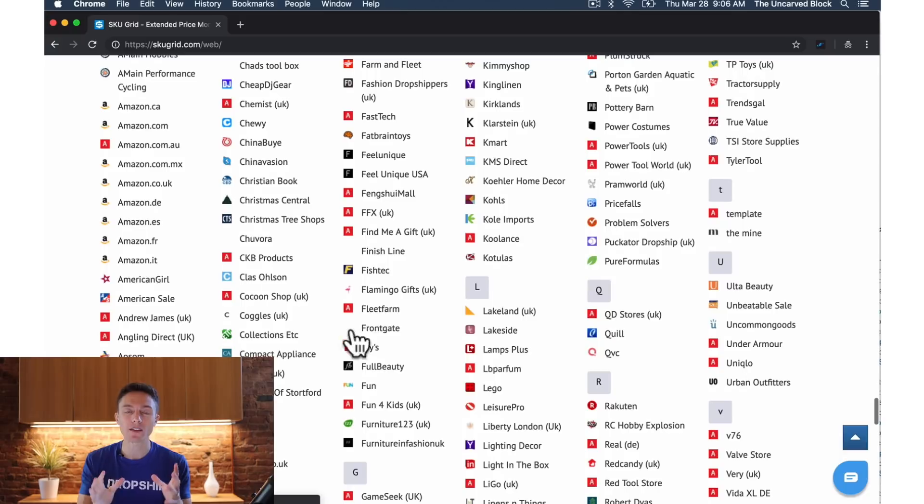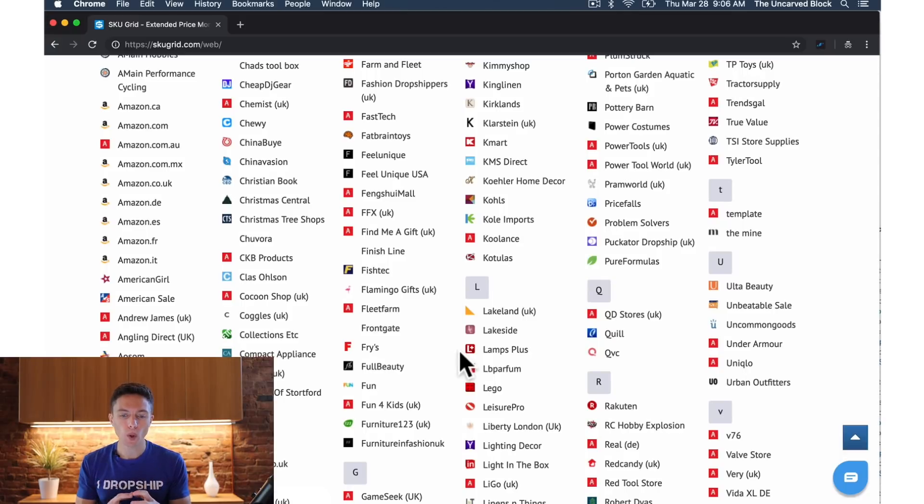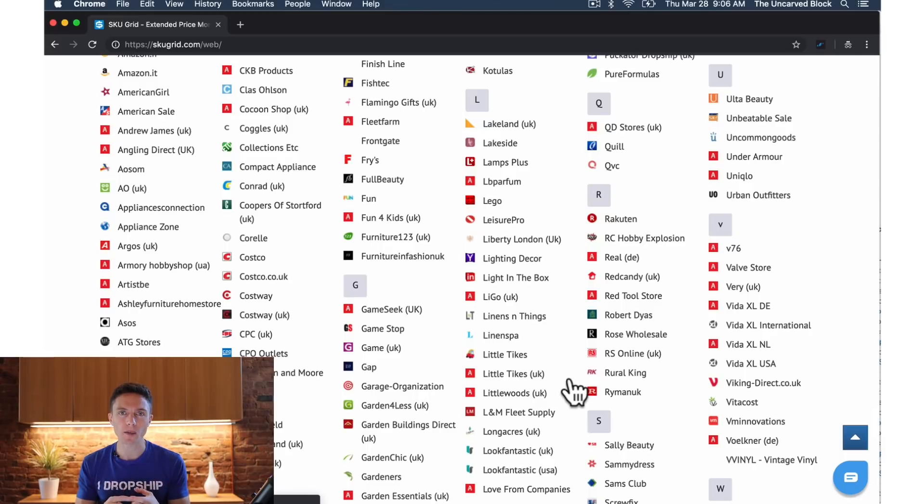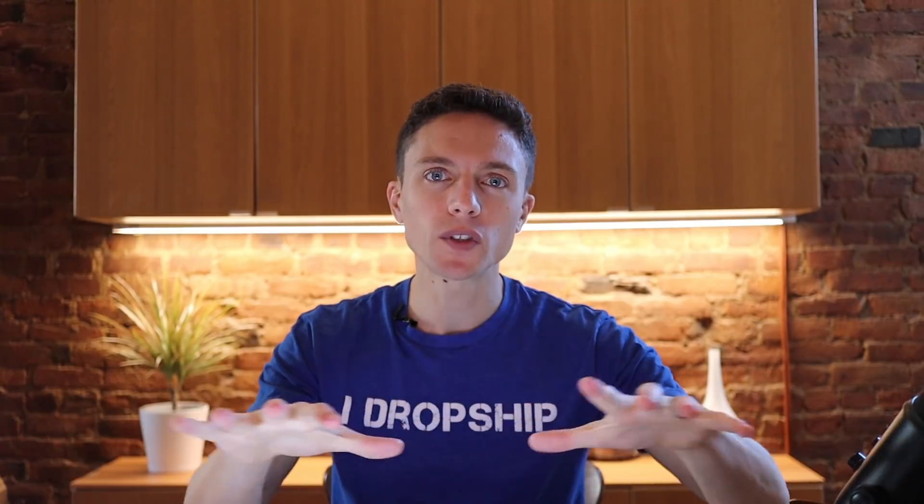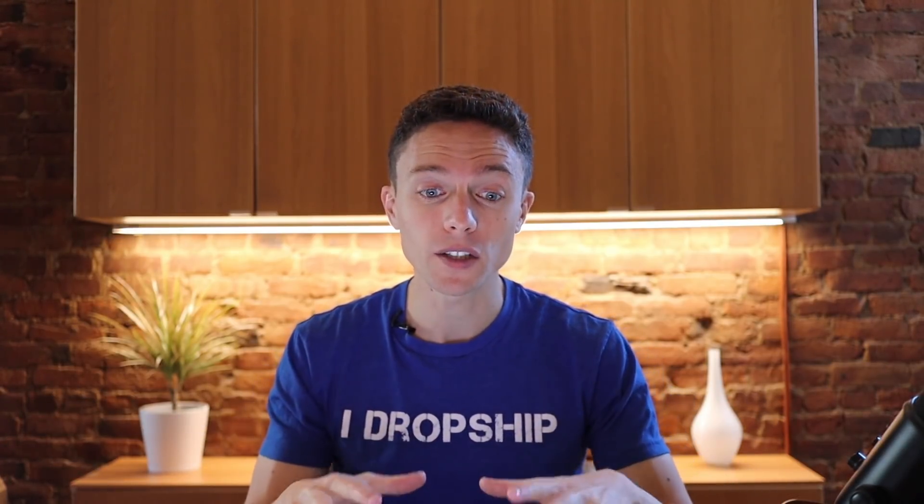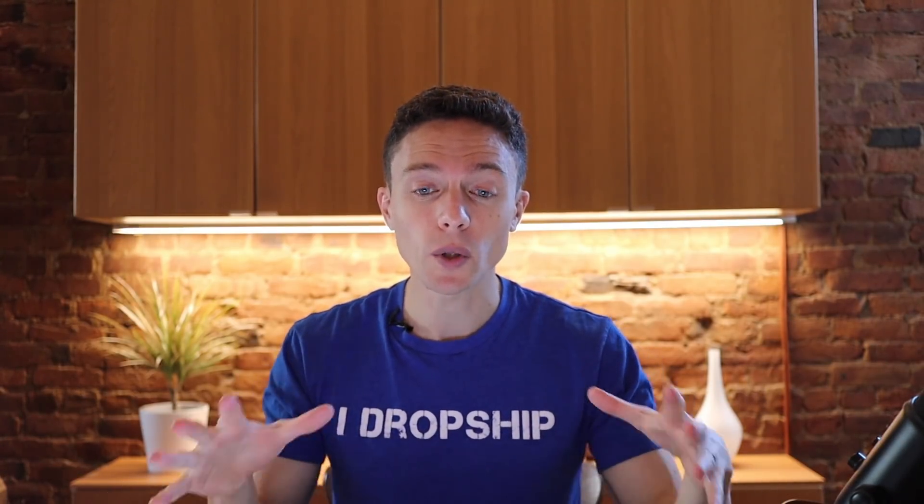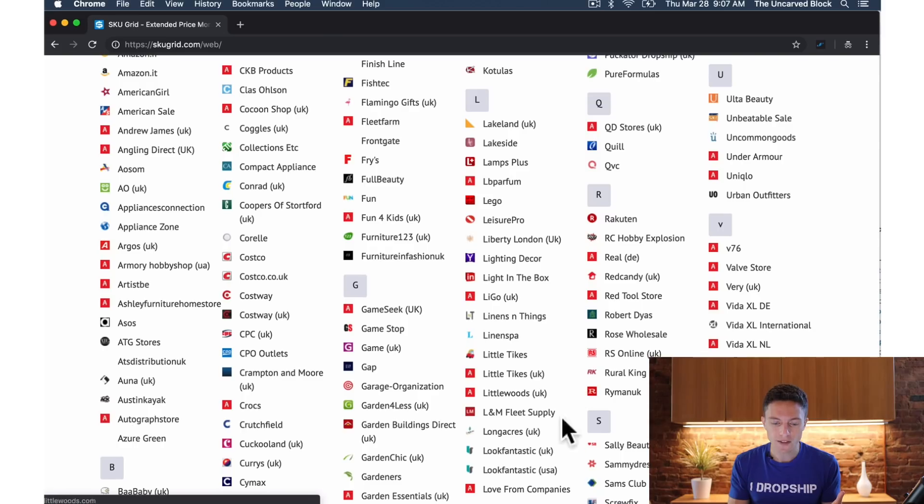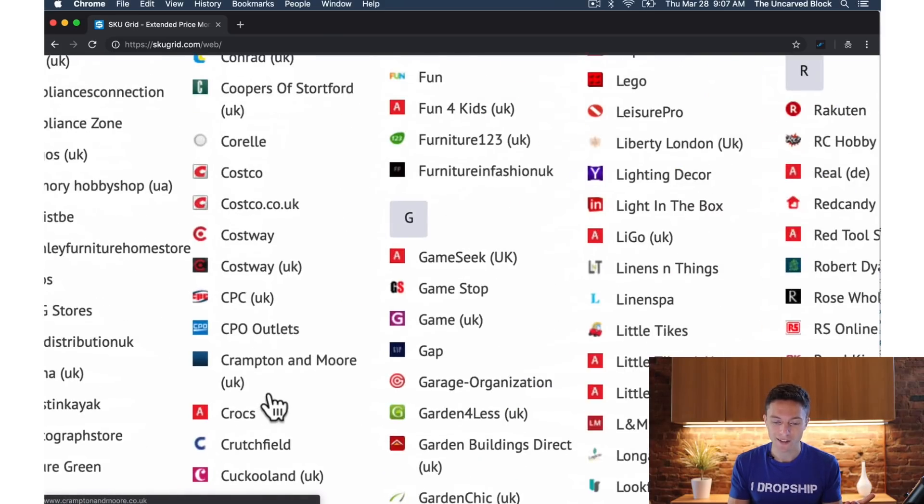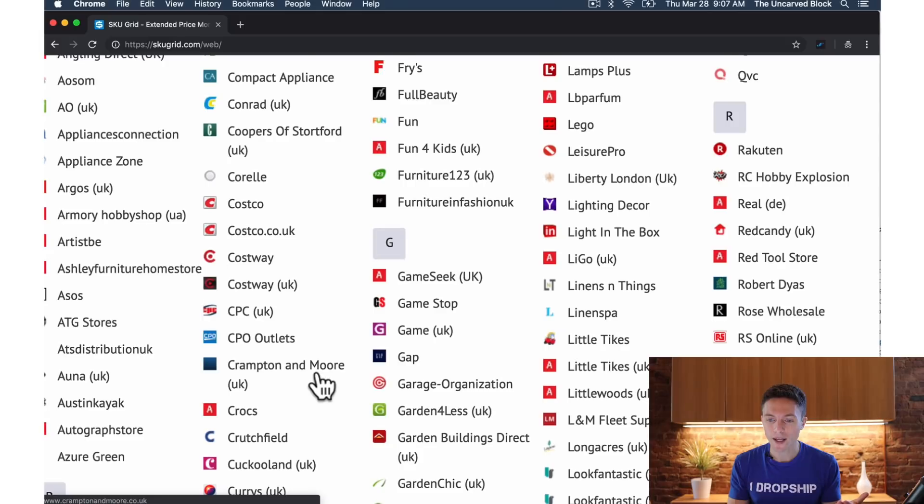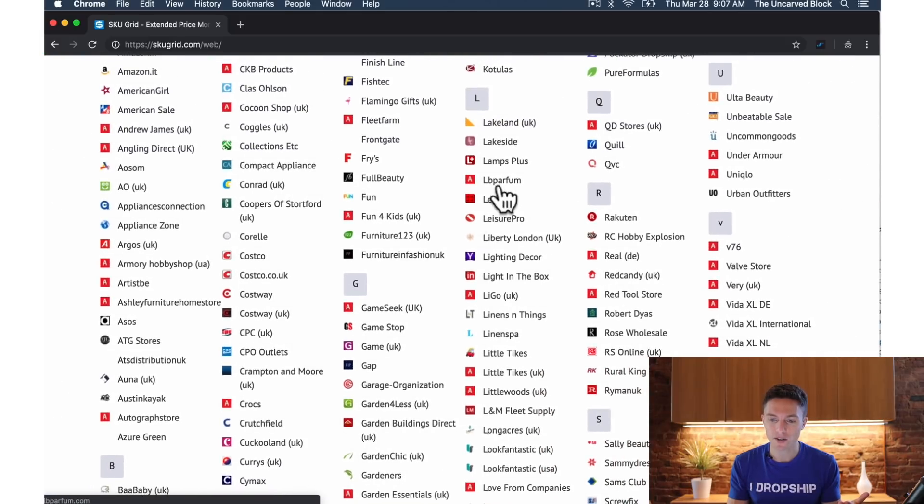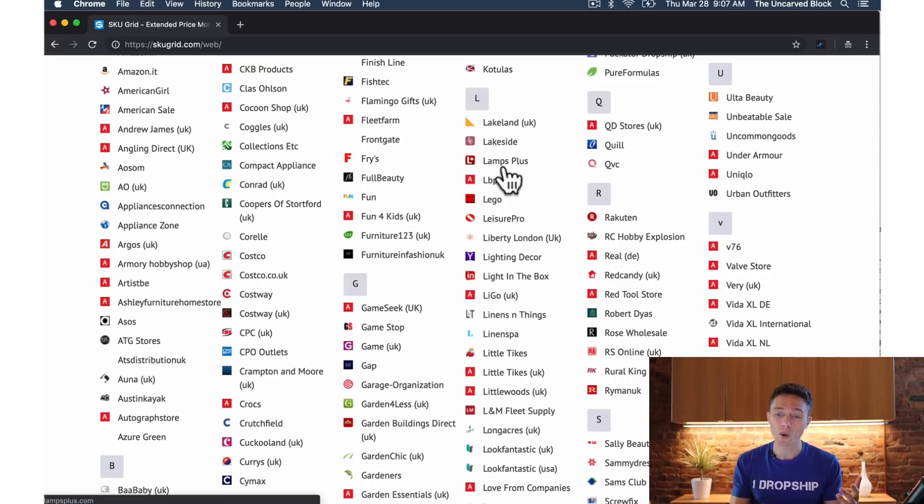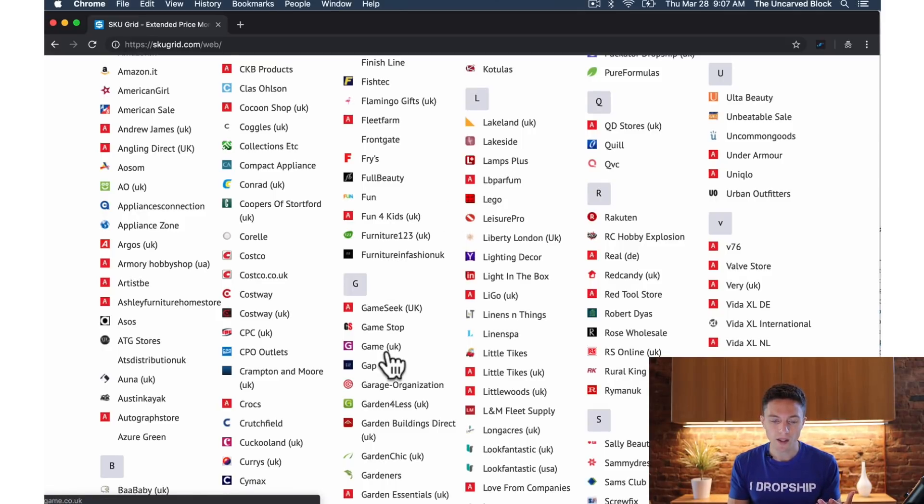So this puts you at a huge advantage right here because more and more what we're seeing is that people are using the same sources to dropship from, sources like Amazon and Walmart for instance. But if you diversify, if you use some of these other sources that other people are afraid to use or don't know to use or don't use just because other people don't, that puts you at a huge advantage because no one else is selling those items. So for instance, you could dropship Crocs right here or dropship from Lights Plus I just saw. I've actually purchased something from Lights or Lamps Plus myself for my own home and it was a great product and I'm sure it'd be great to dropship those as well.